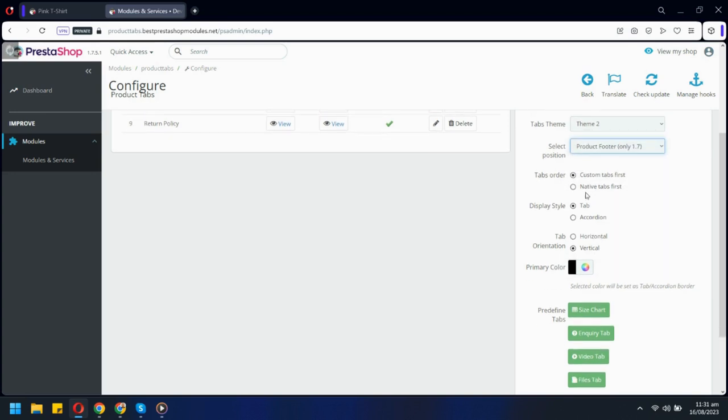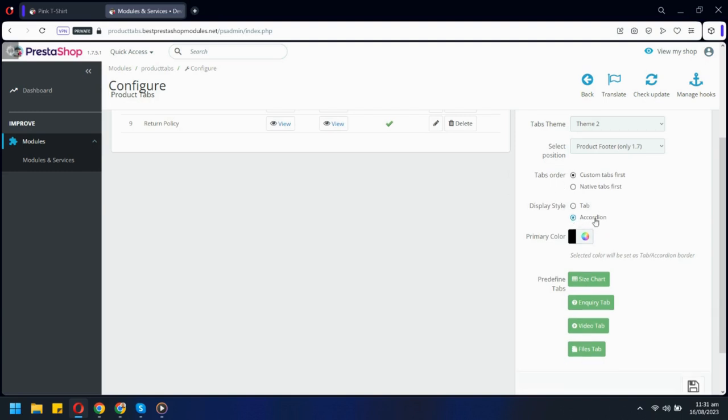Here you can select which tabs you want to show first, native or custom. There are two tab display styles: tab format and accordion.